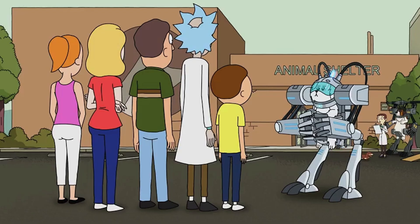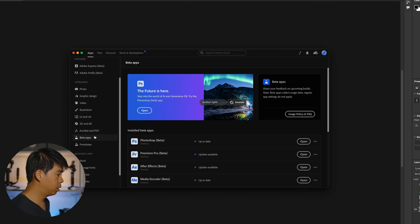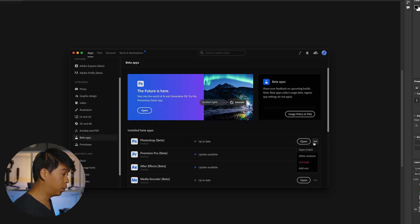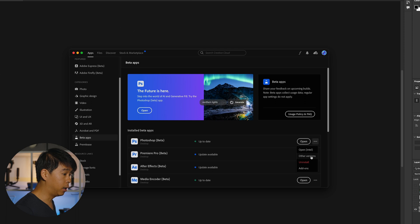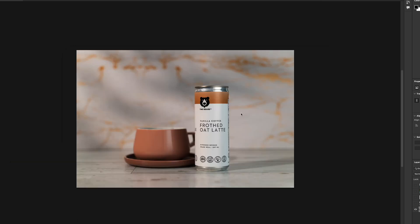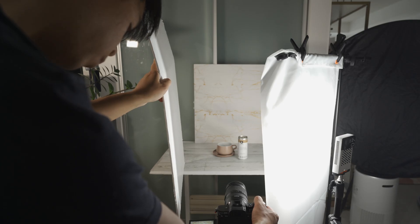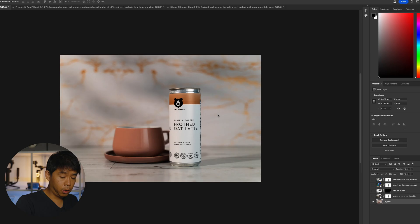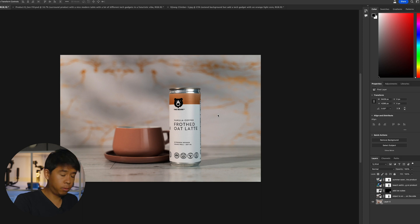This feature has not made it into the regular version of Photoshop yet, so if you want to try it out, you have to download the beta version. You can do that by going to Creative Cloud, going to Beta Apps, and selecting Photoshop Beta. The version I'm in right now is Photoshop Beta 25.0. Let's first start using an actual product photo shot with a real set and studio lighting to see what Photoshop can do using Generative Fill.